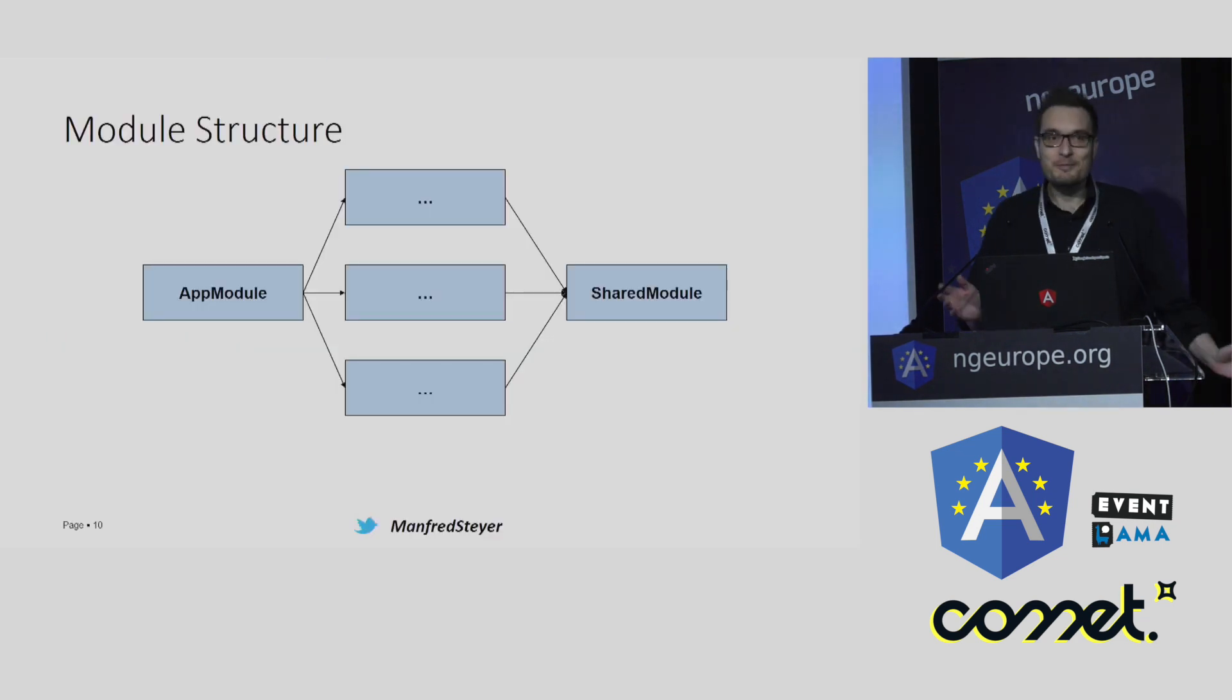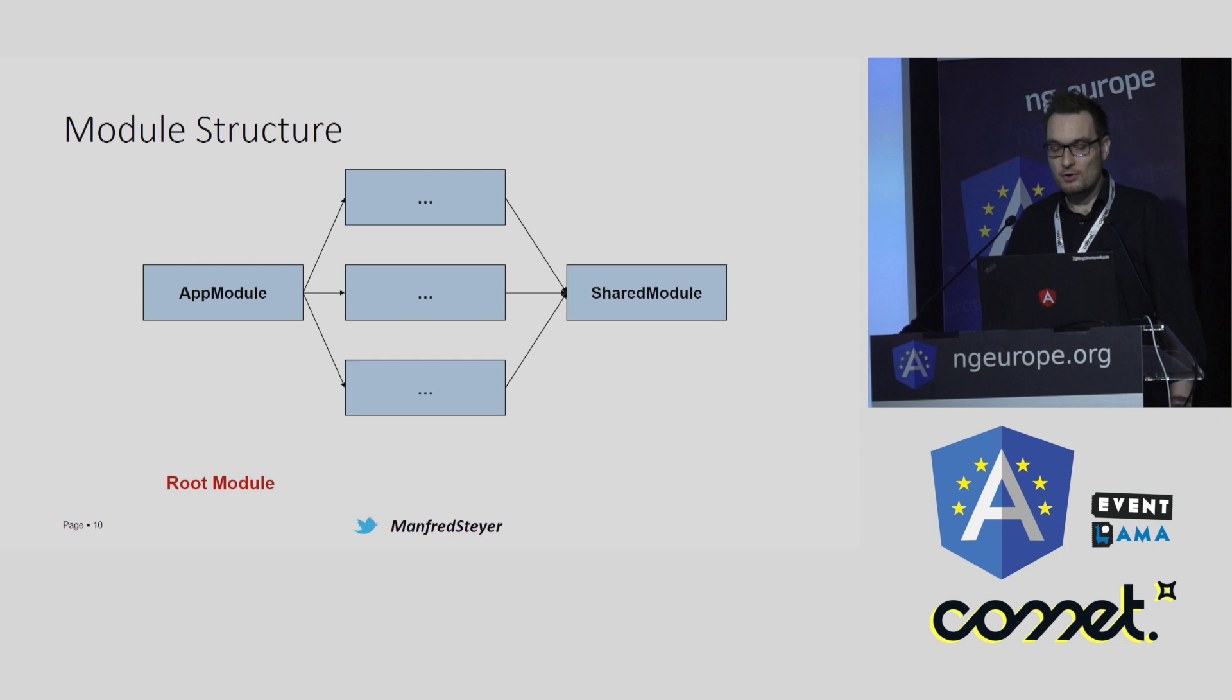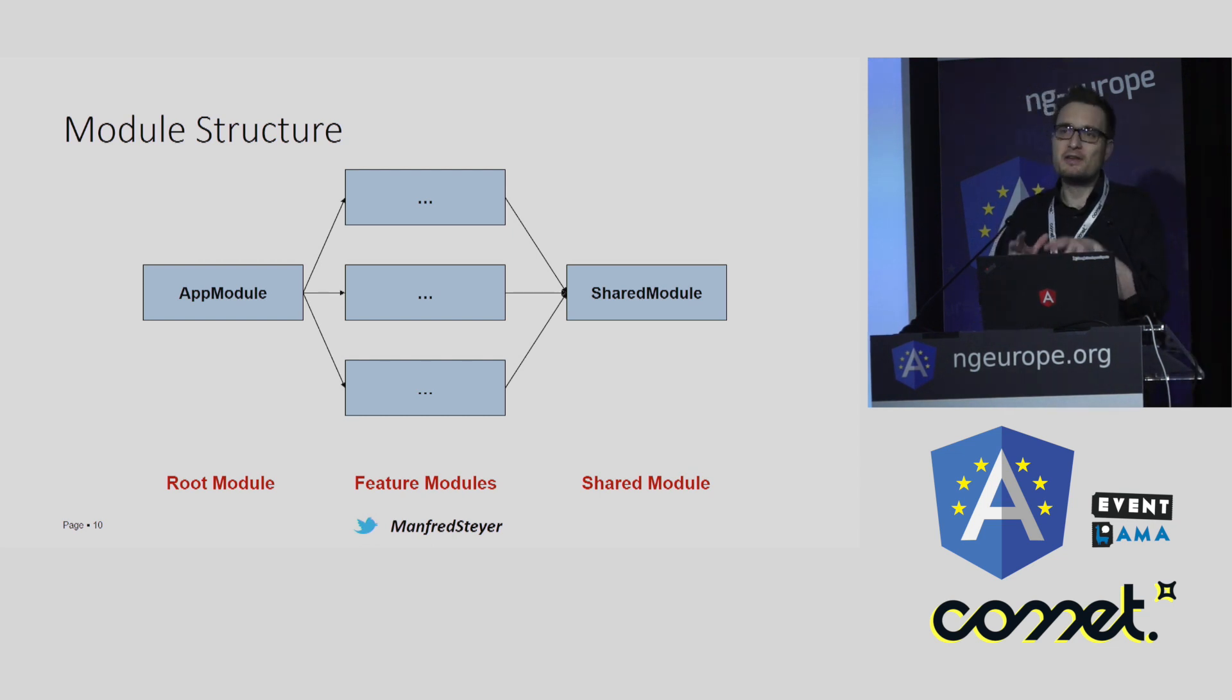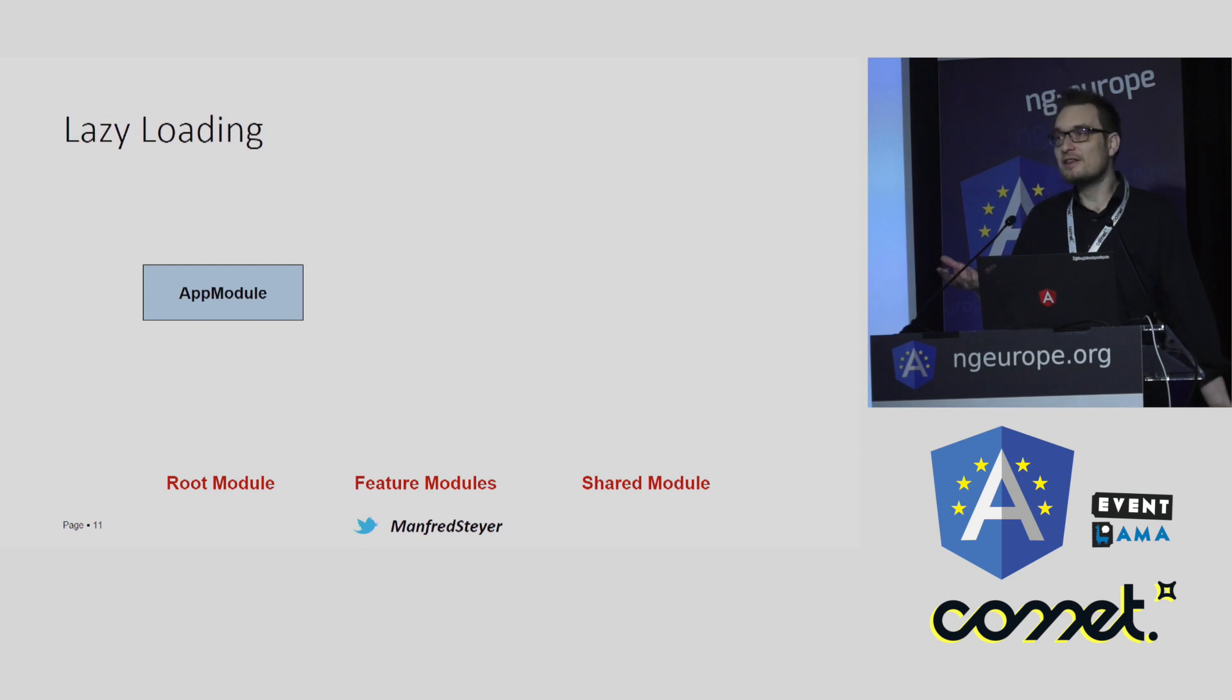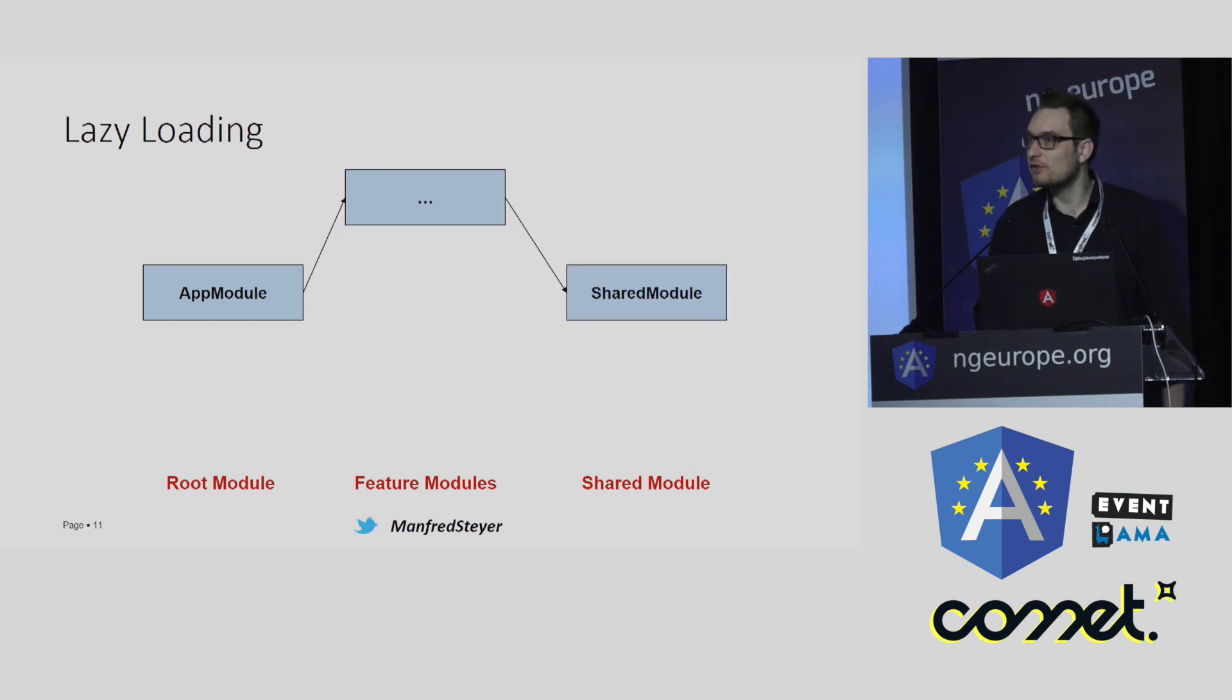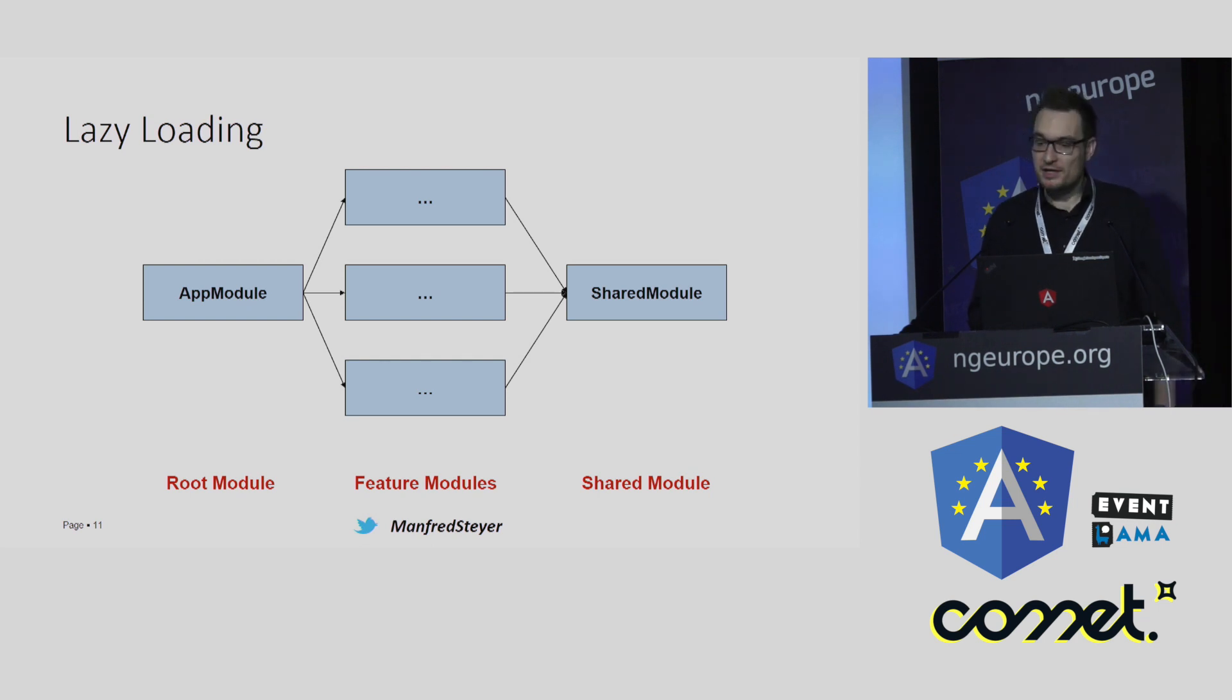What you see here is the typical structure of an Angular application. You have several modules. For instance, there is this root module, normally called app module. There are feature modules and there are shared modules, one or several. And normally, everything is started at once when you load the application into the browser. And this is exactly where lazy loading comes in. With lazy loading, you just have to load one module. And then when the user clicks here or there, the application loads other modules just on demand. And as you can imagine, this will improve the startup performance of the application.